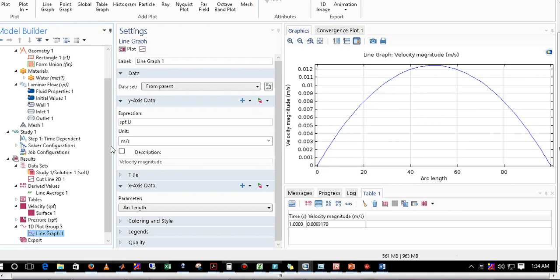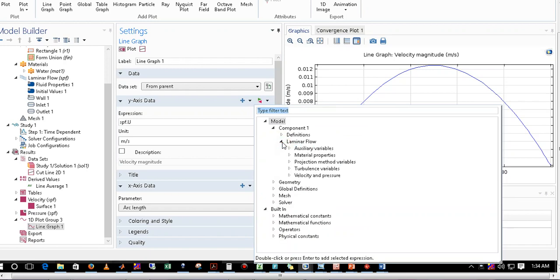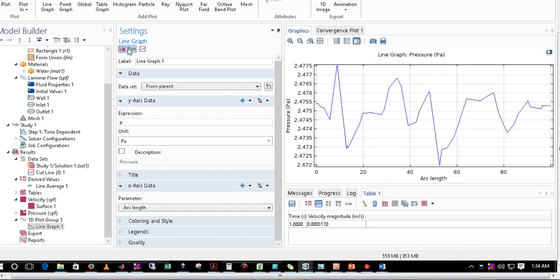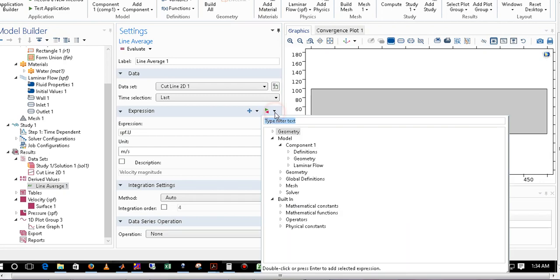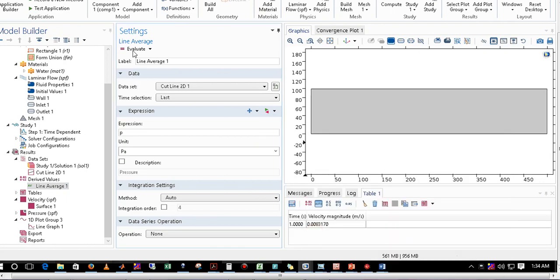Now suppose I want to calculate the average of some other property. I go to the expression and click on Pressure. You can see the pressure is varying along the channel. To get the average pressure, go back to Derived Values, select Line Average, choose Pressure as the expression, delete the previous value, and click on Evaluate. The average pressure comes out to approximately 2.4749.